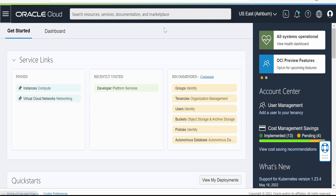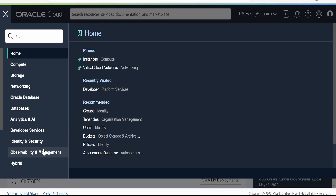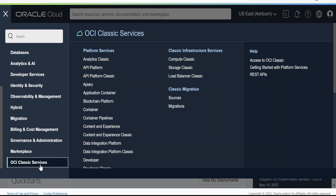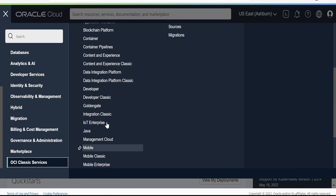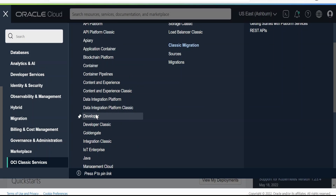Once you are on the login page, we need to click on the top left corner — that is the menu button or the hamburger menu. If you scroll down, there is an option called OCI Classic Services. You need to click on this. On clicking on this, we will get a bunch of options. From here we need to click on Developer.